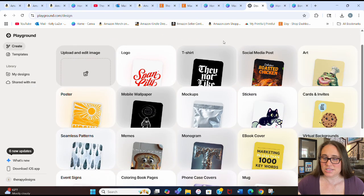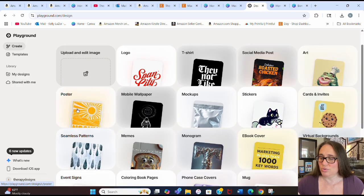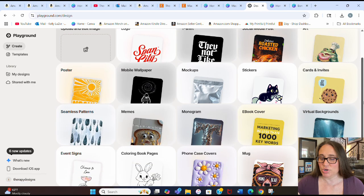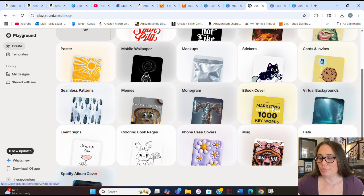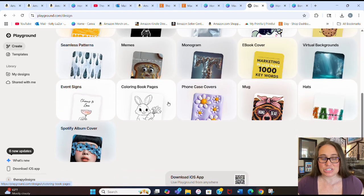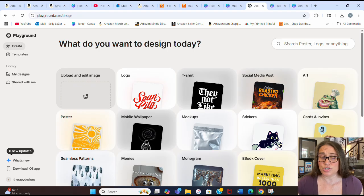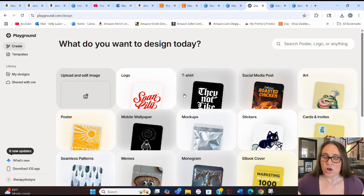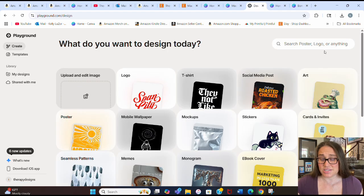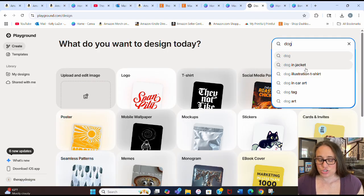This is Playground, and they've got a lot of different templates that are already made that you can go ahead and edit. So there's logos, t-shirts, art prints, posters, cell phone wallpaper, mock-ups, stickers, virtual backgrounds, ebook covers, seamless patterns, coloring book pages, and so on. You can also just search for specific stuff up here — so if I put in 'dog,' it will pull up dog things from any of these categories. Super easy to do.